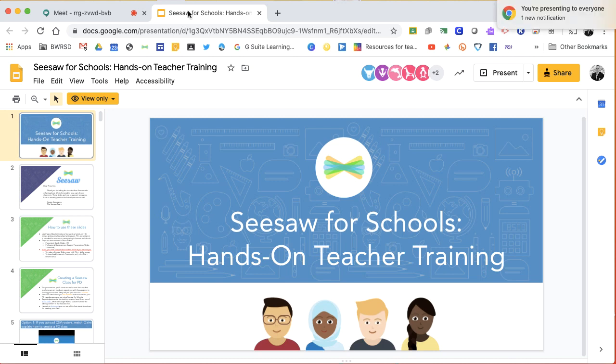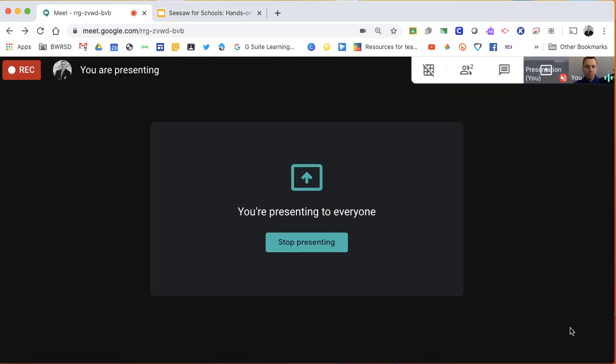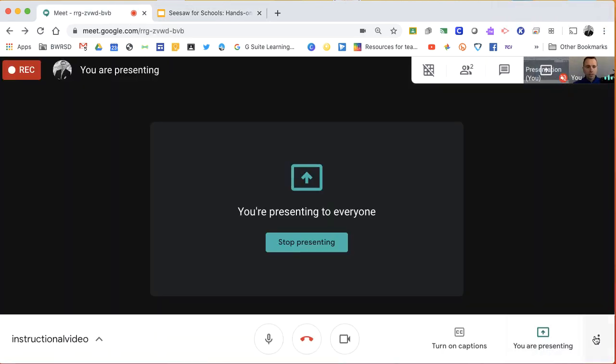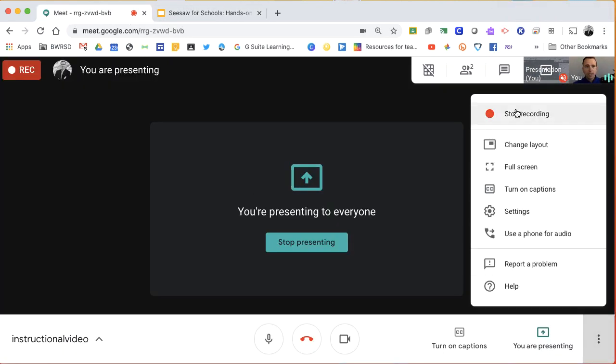So once you're done with your recording, you're going to go back to the Google Meet, click on the bottom right, and click stop recording.